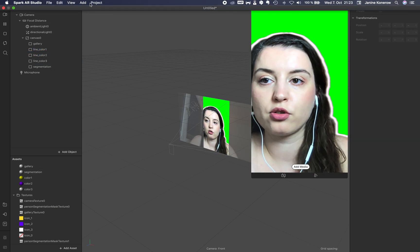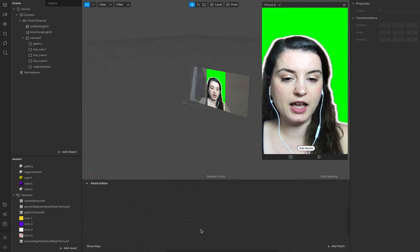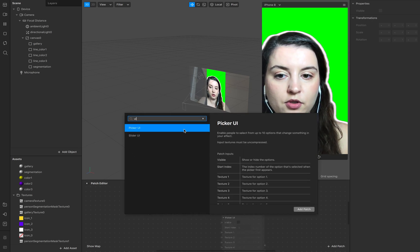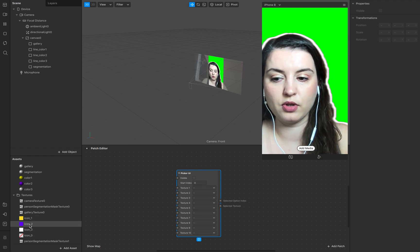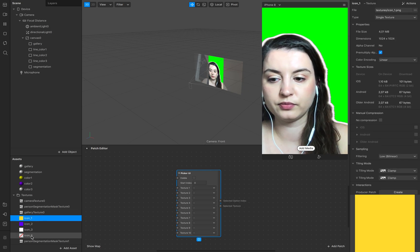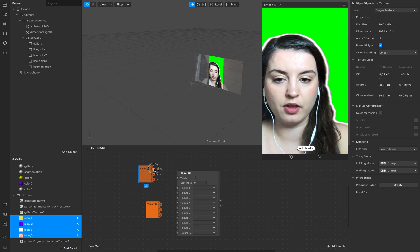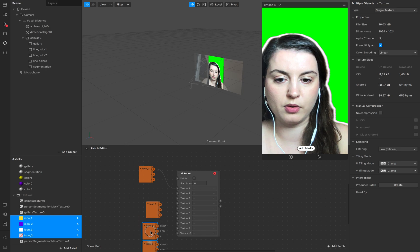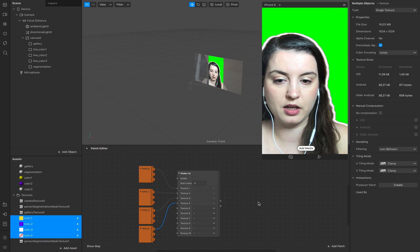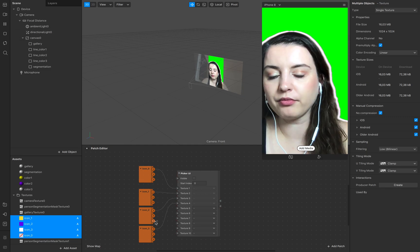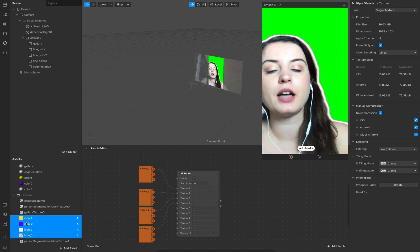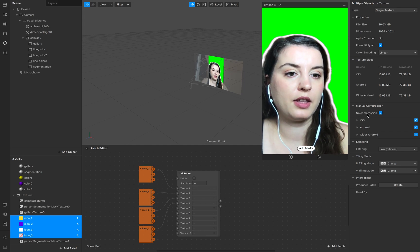Now go to the patch editor and add a UI picker to it. We need to link these to our UI picker. This is texture zero, one, two, and three. Make sure when you select all of these icons that no compression is enabled — that is very important if you want to work with the UI picker.